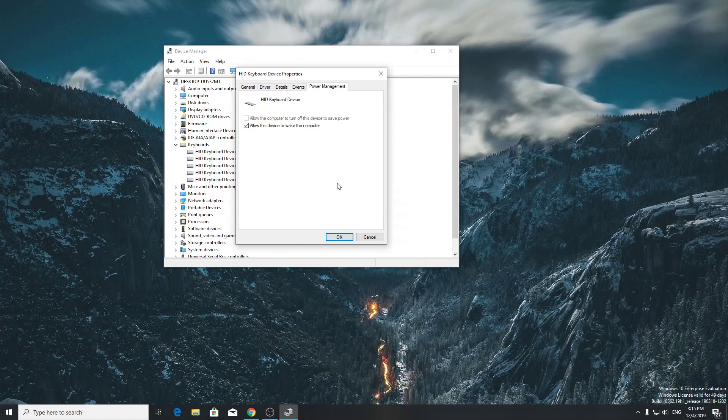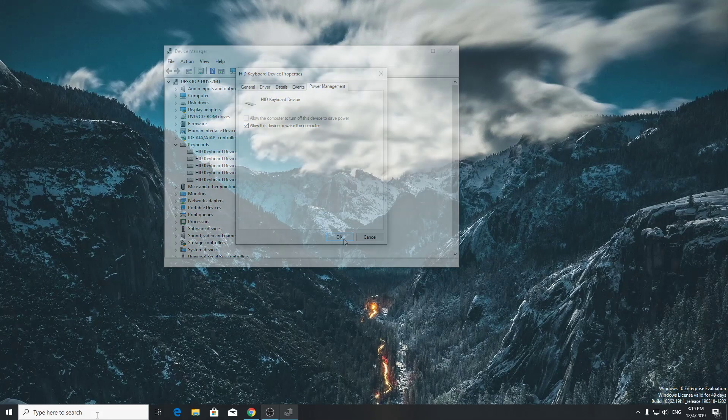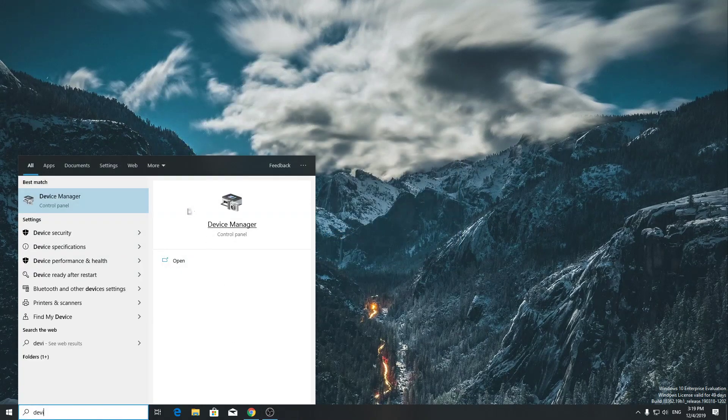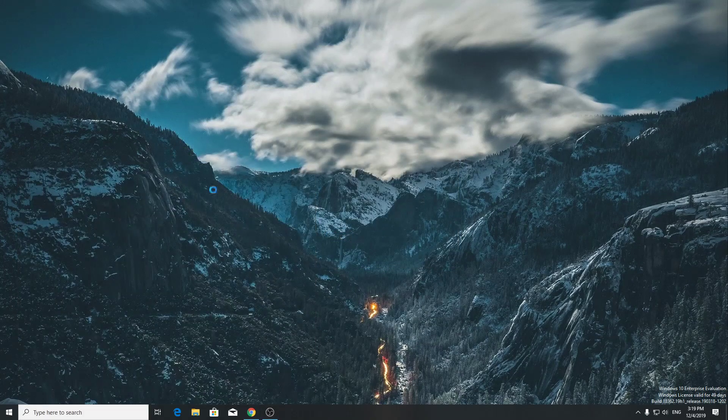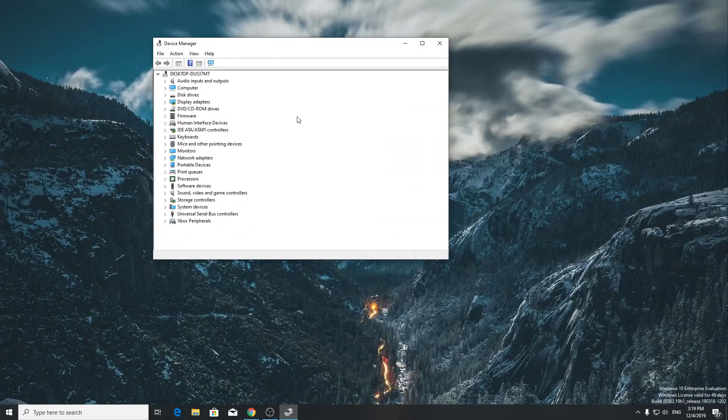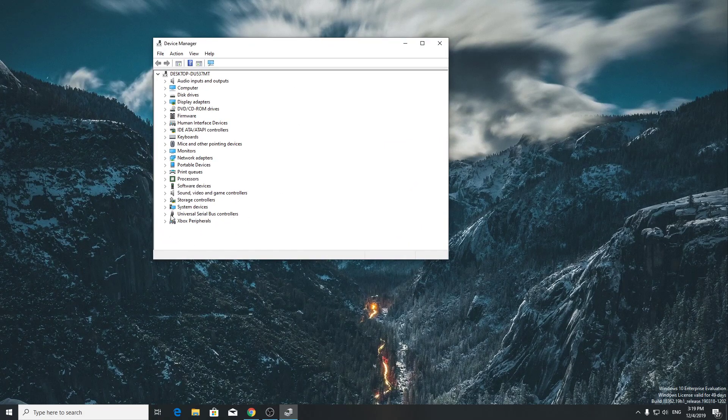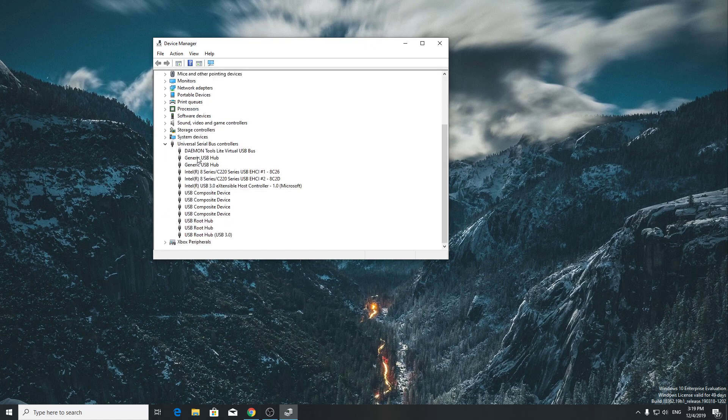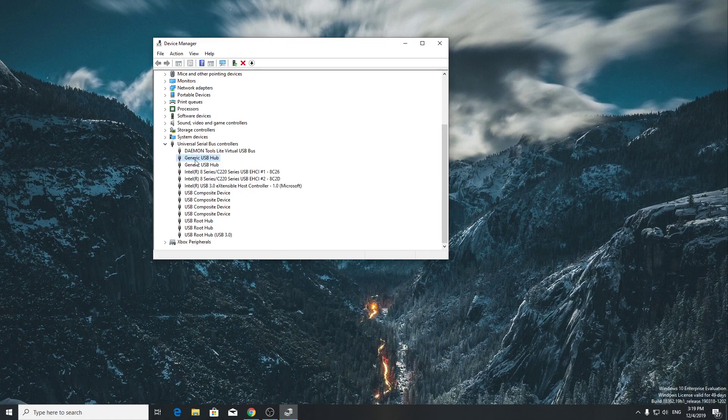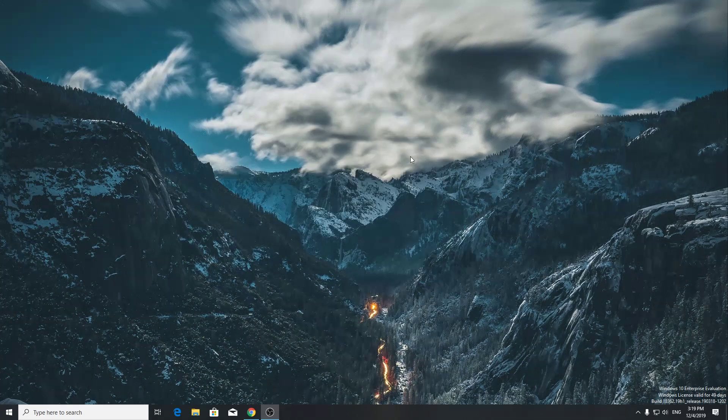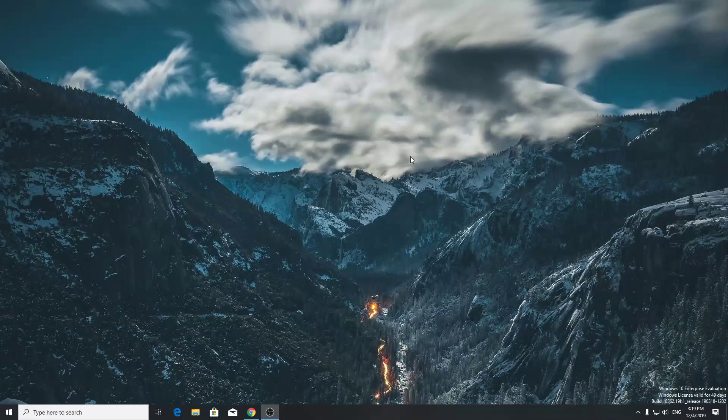For the second step, we have to open Device Manager once again. Find Universal Serial Bus Controllers, expand this, and on Generic USB Hub you have to right click and uninstall device. Make sure you uninstall device on all Generic USB Hubs if you have multiple ones. After you uninstall device on every single Generic USB Hub, you just have to restart your computer.